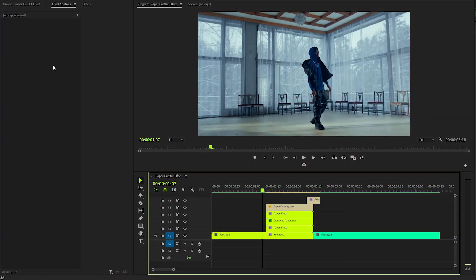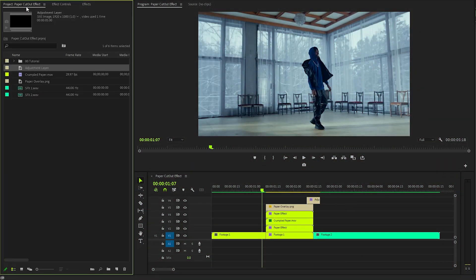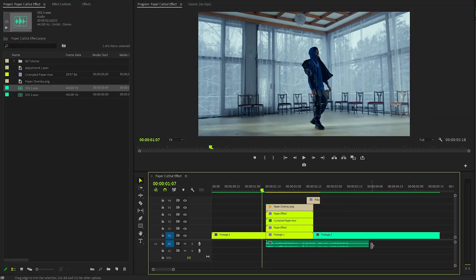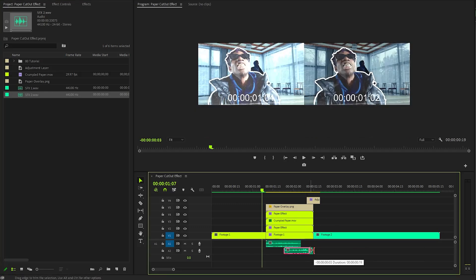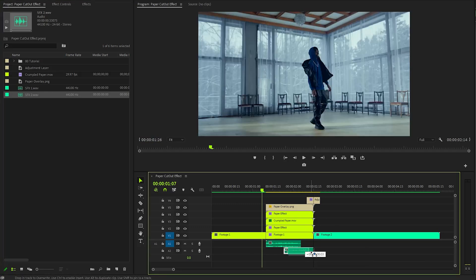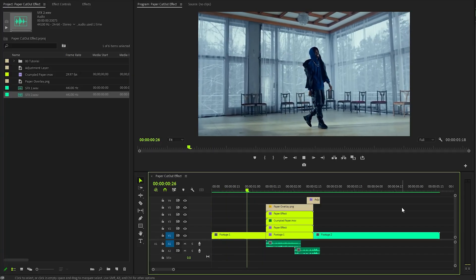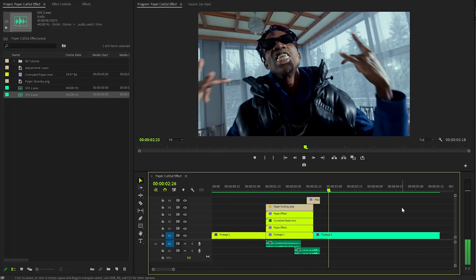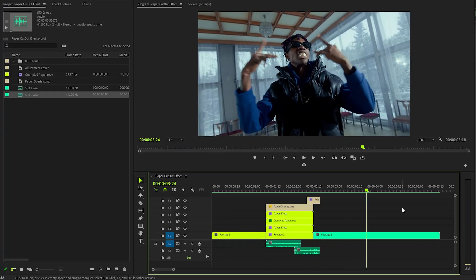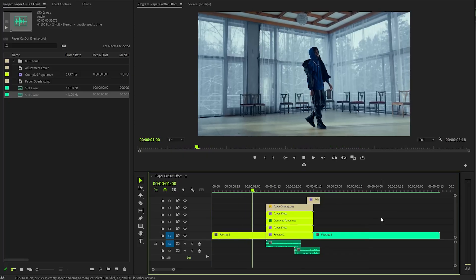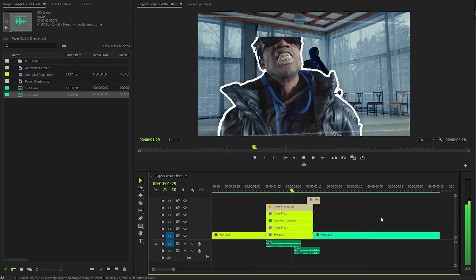Finally, incorporate sound effects — these audio elements will complement the visual effects beautifully, crafting a more immersive and engaging experience for the audience. With these steps, we have successfully created a captivating paper cutout effect in Premiere Pro. I hope you found this tutorial enjoyable and informative — if you did, please give it a thumbs up and share your thoughts in the comments.